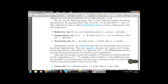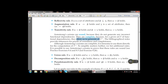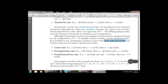Although Armstrong axioms are complete, it is tedious to use them directly for computation of F+. To simplify further, we list additional rules — it is possible to prove these rules are sound using Armstrong axioms. The additional rules are: union rule, decomposition rule, and pseudo-transitivity rule. Using these rules: if A → H and since A → B which belongs to B → H, then automatically A → H.